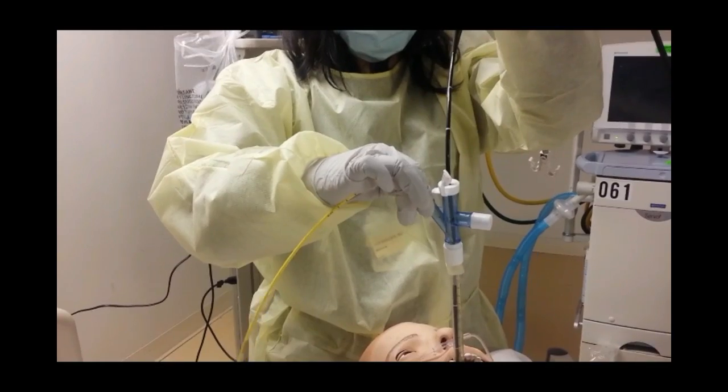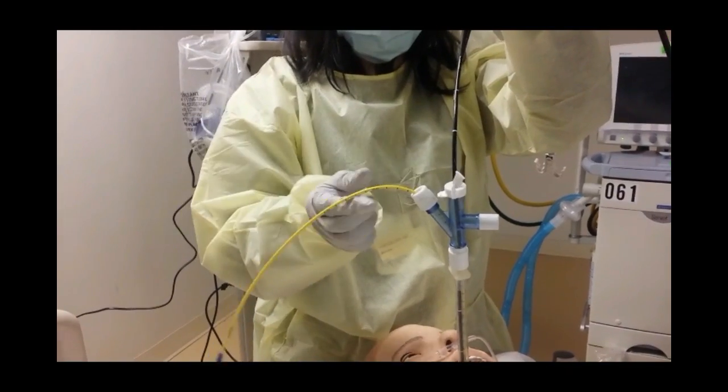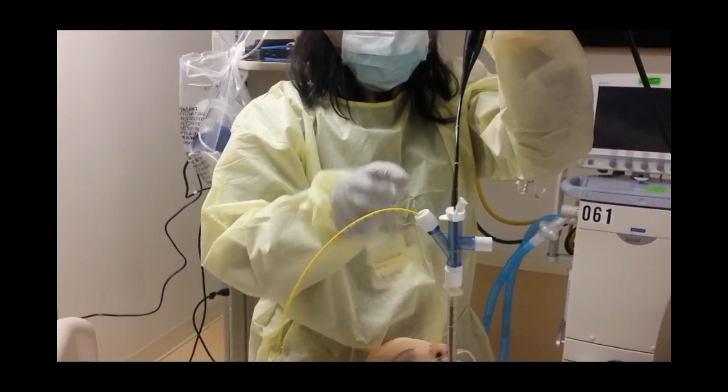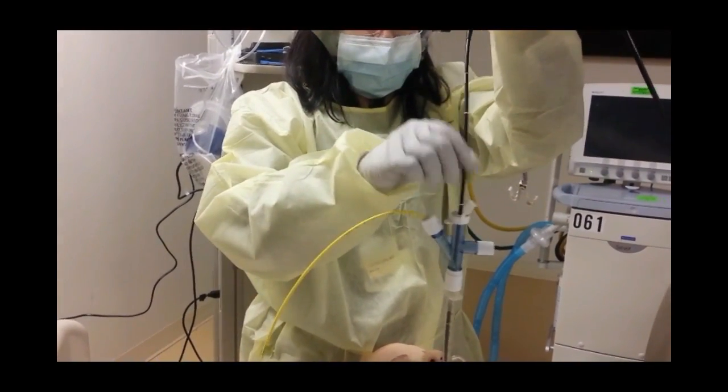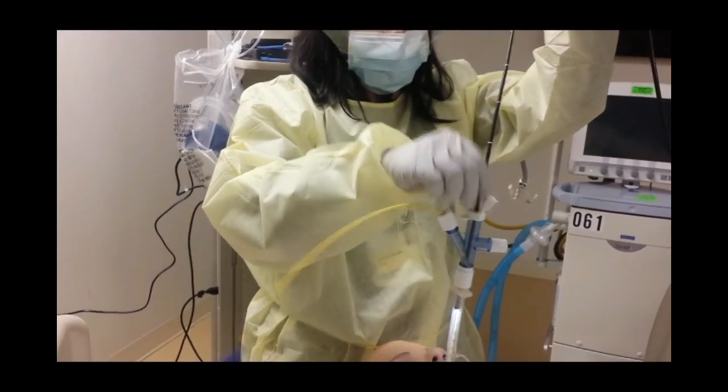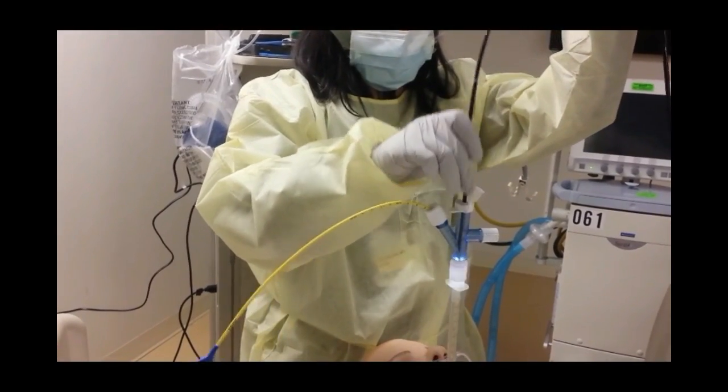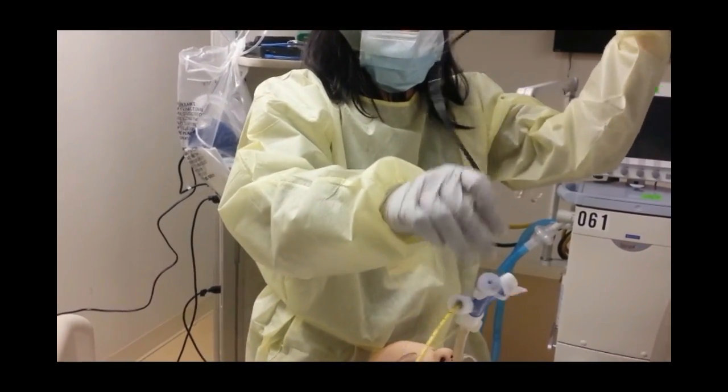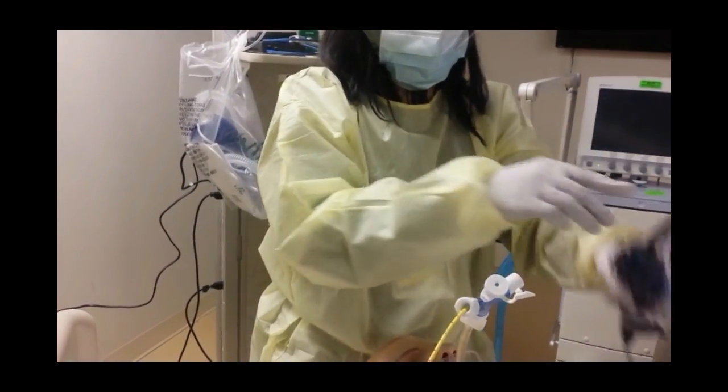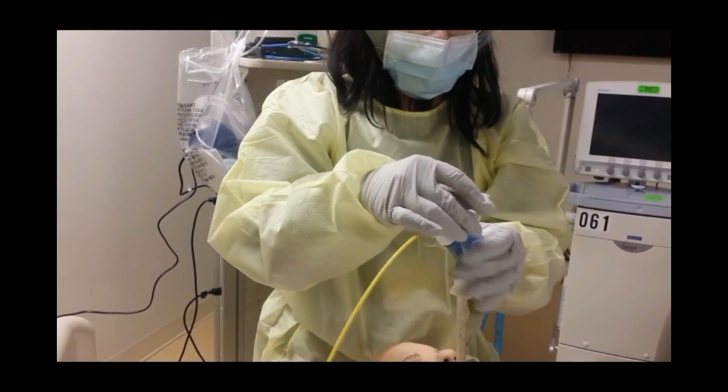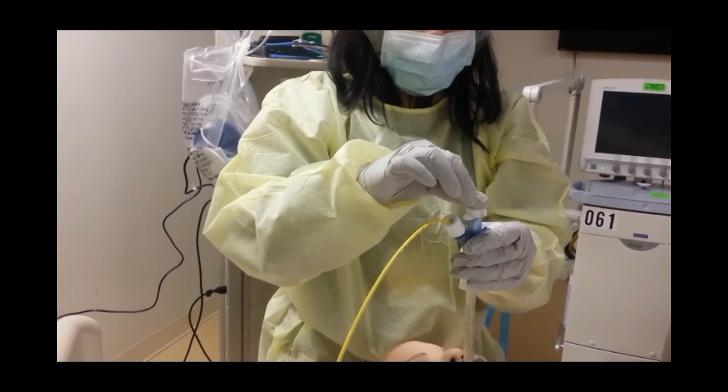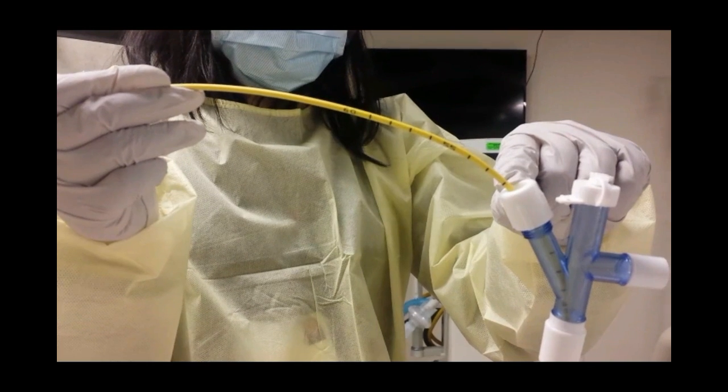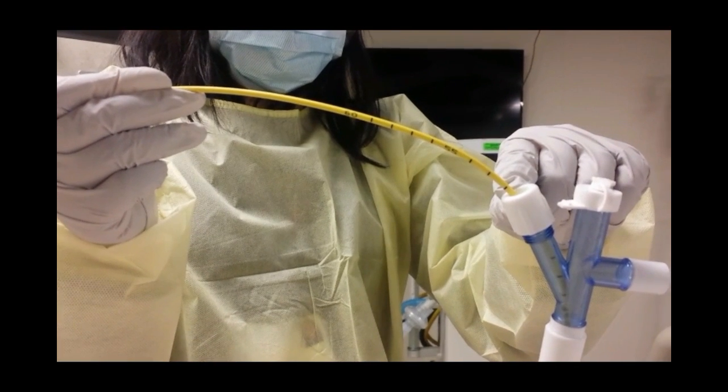Tighten the adapter around the blocker to prevent dislodgement. Suction any secretions around the bleeding area as well as the ventilated lung before removing the scope completely. Note the distance at which the blocker has been placed in order to observe any future migration of the blocker.